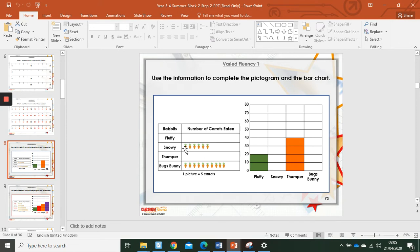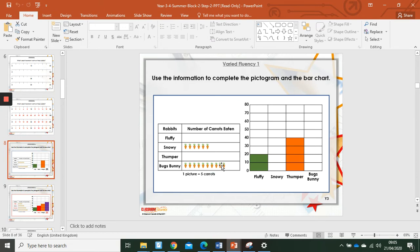Snowy has one, two, three, four, five, six carrots. Six times five equals thirty. We'll go to the thirty, we'll draw a line across here, and we'll shade in everything below.